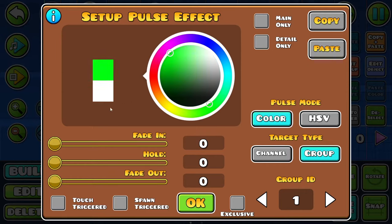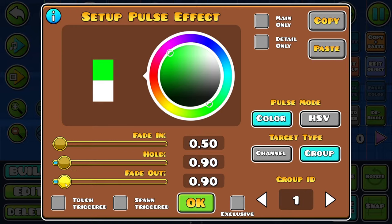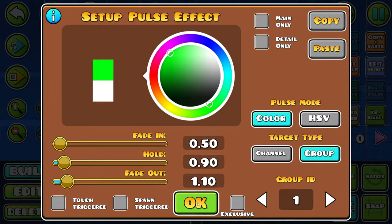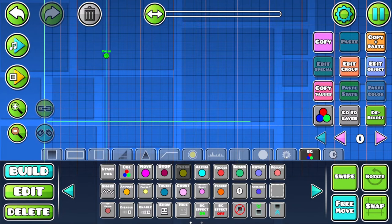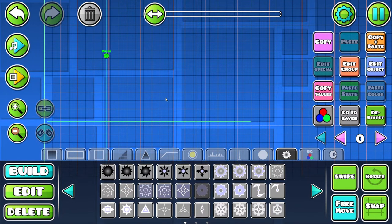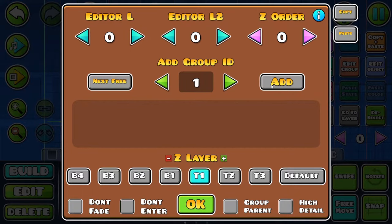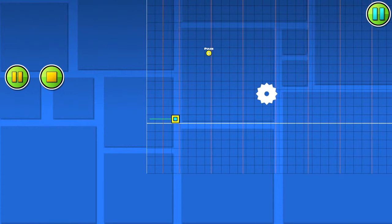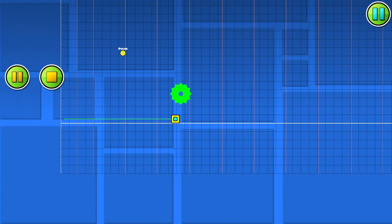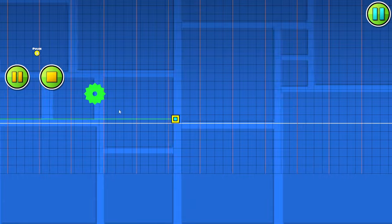Now you can select any group you would like to use. I'll change my color to green — don't forget to set the fade-in, hold, and fade-out. Then put the object you're going to use for it, go to edit group, and use the same group as you did on the pulse trigger. And there you go.